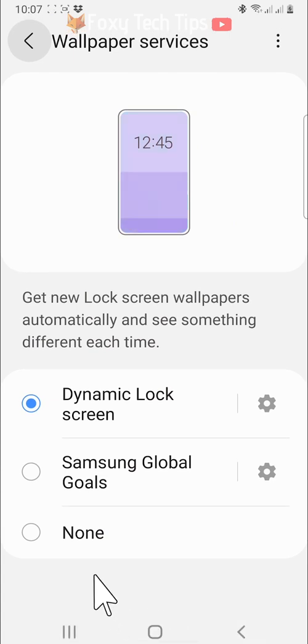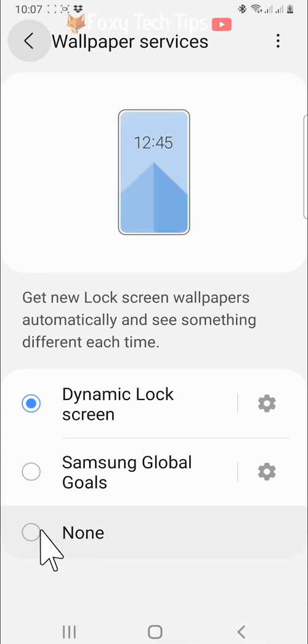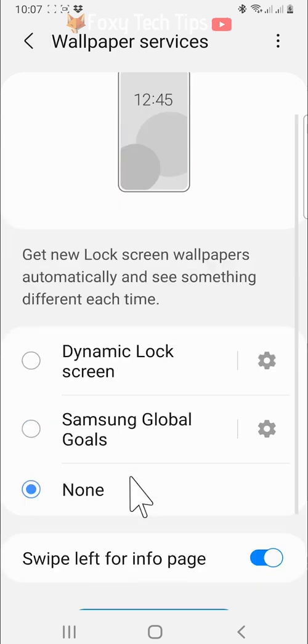If you don't want either of these wallpapers, select none and then tap apply at the bottom.